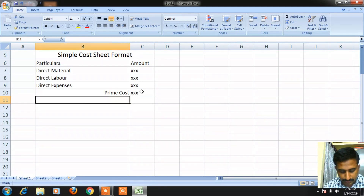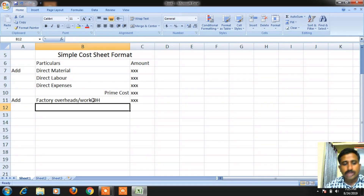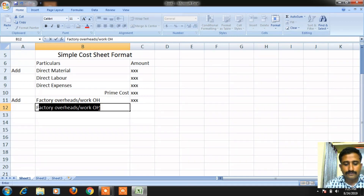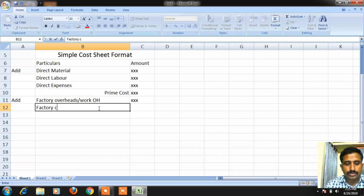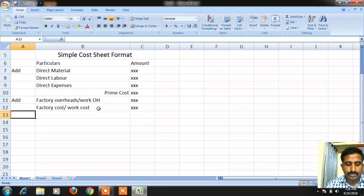To the prime cost value, we are supposed to add indirect expenses. The first indirect expense is factory overhead cost. When we add factory overheads to prime cost, we get factory cost, also called work cost.